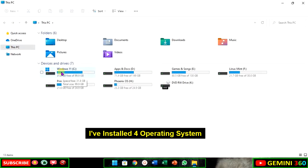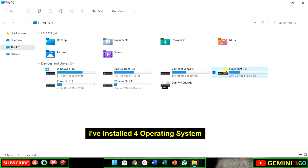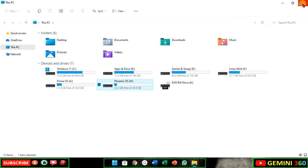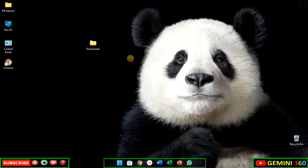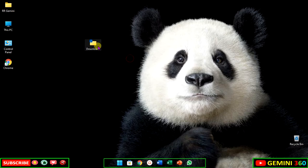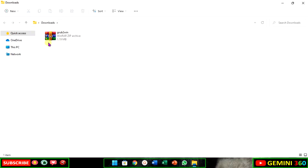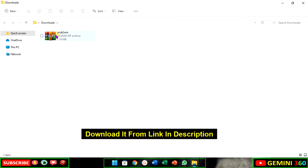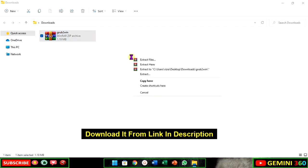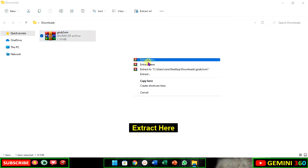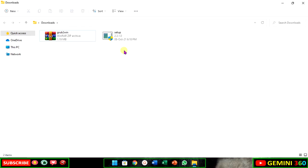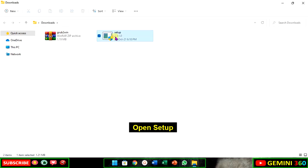I've installed four operating systems. Download it from the link in the description. Extract here, then open setup.